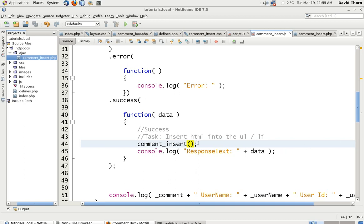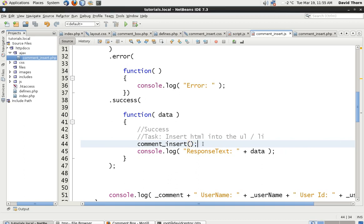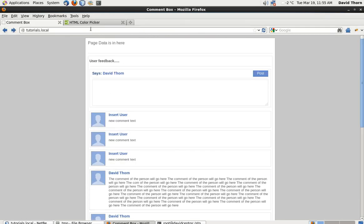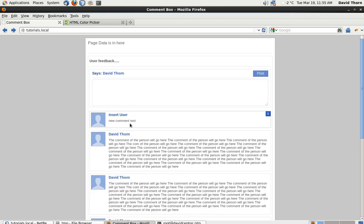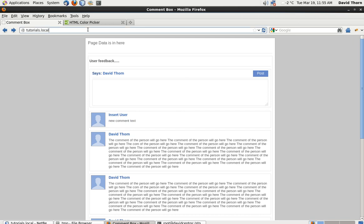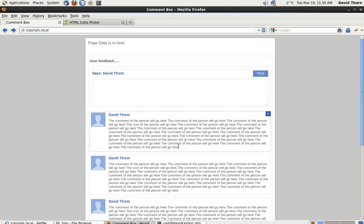In the last one, we made the comment_insert function. And what we managed to do, let's refresh this, is just put some data in here, click the post button and our new comment goes in. But because this was only on the client side, it never actually got saved on the server side.